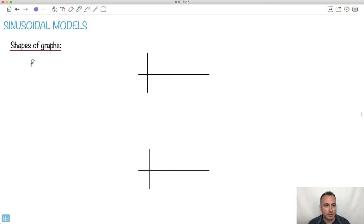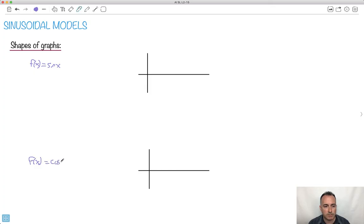Let's look at what the graph of f(x) = sin(x) looks like. We also have f(x) = cos(x). We normally put it in parentheses — sin(x) and cos(x) — because it's cosine of x.